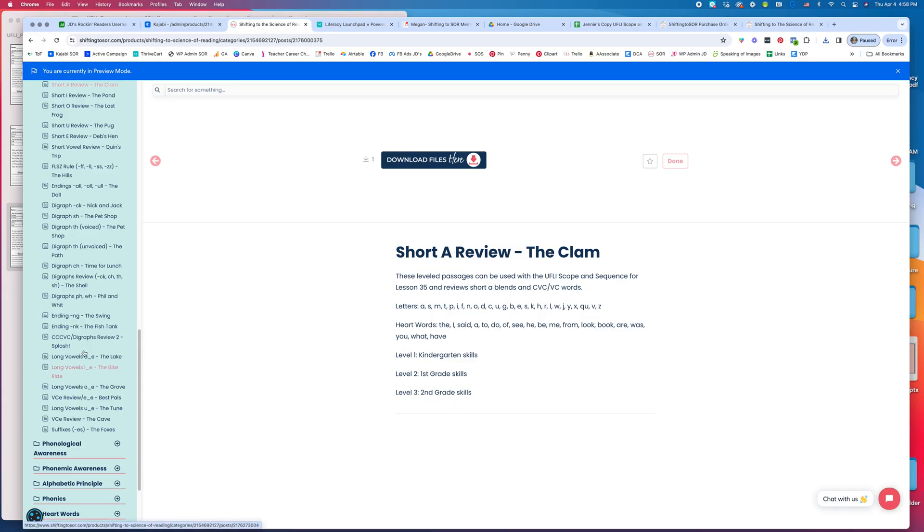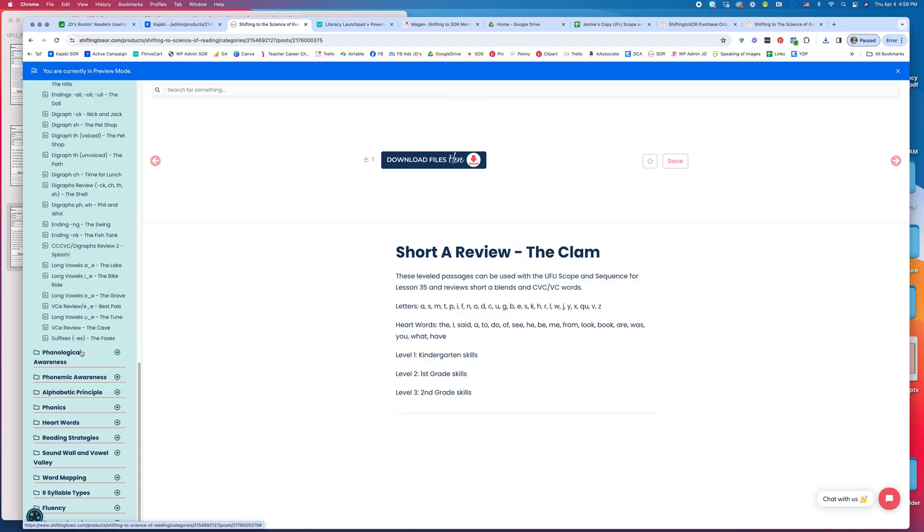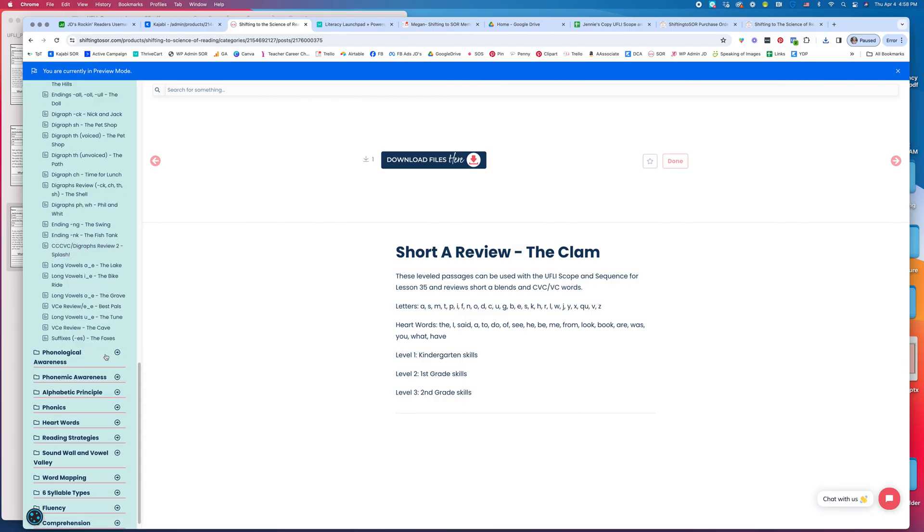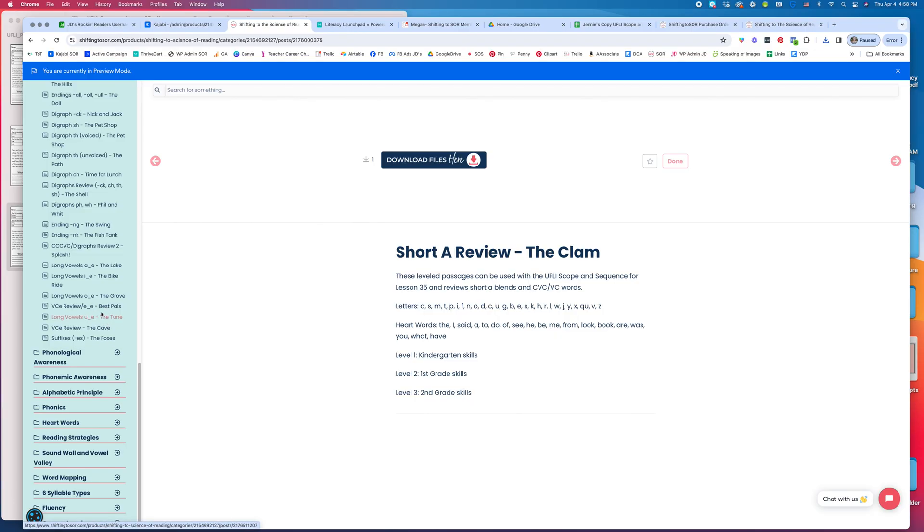That's a peek inside the membership at the decodable readers. That's just a small thing you can get when you join our membership. We hope to see you on the inside.